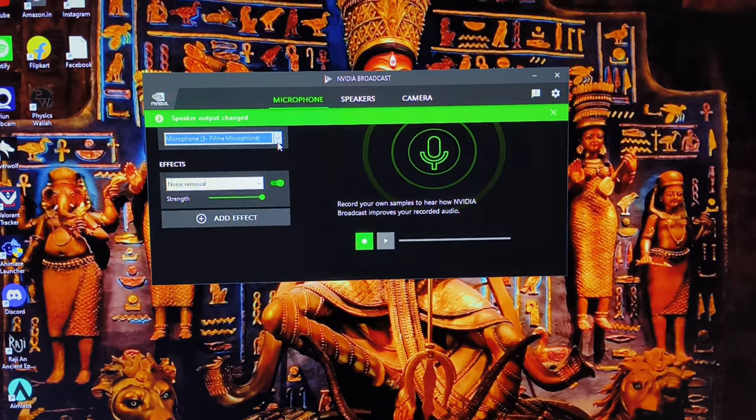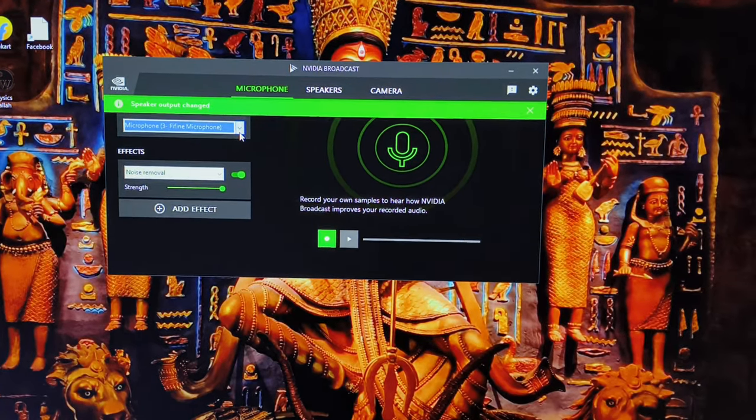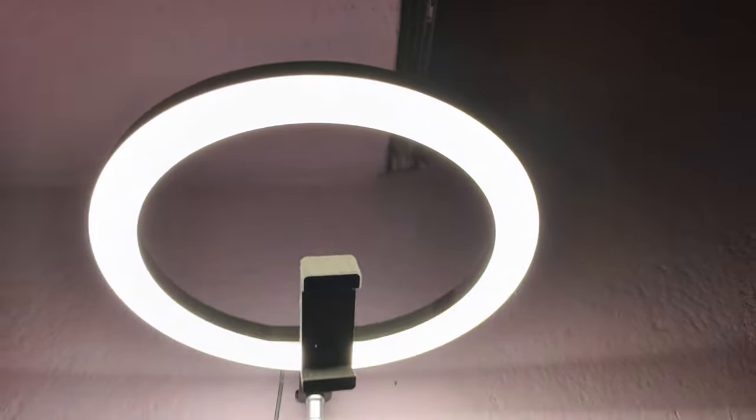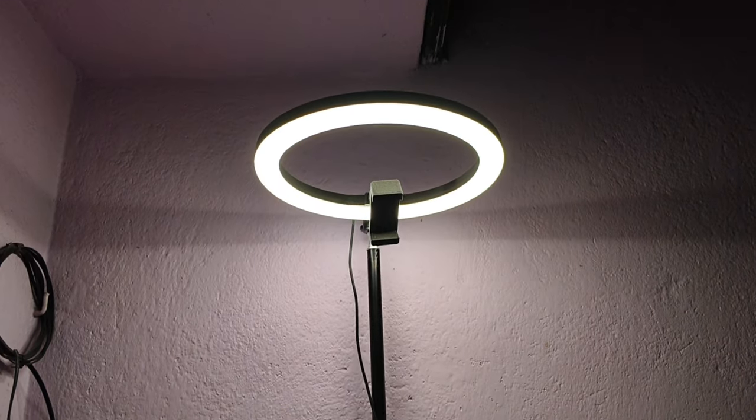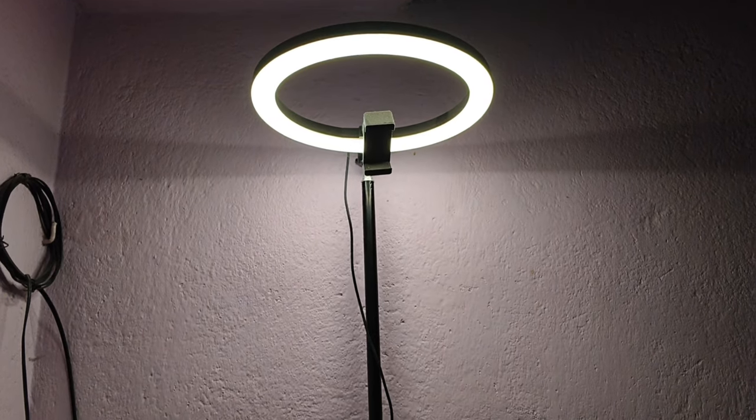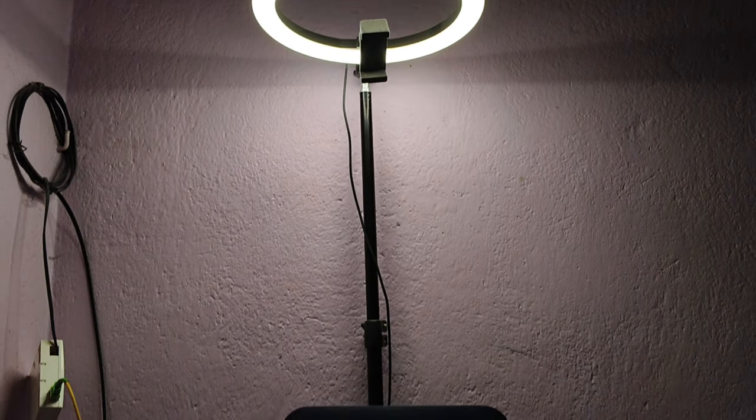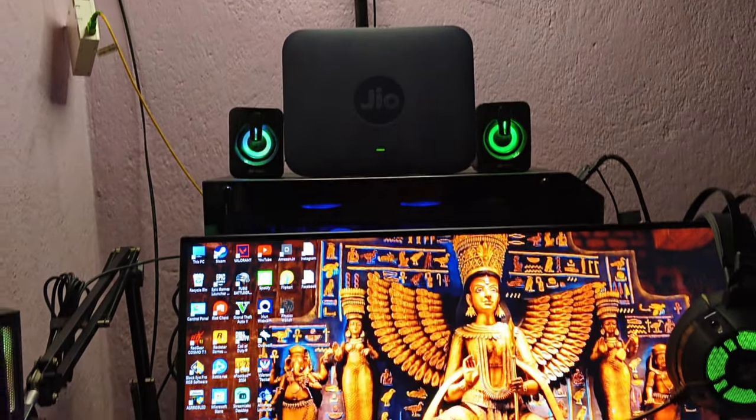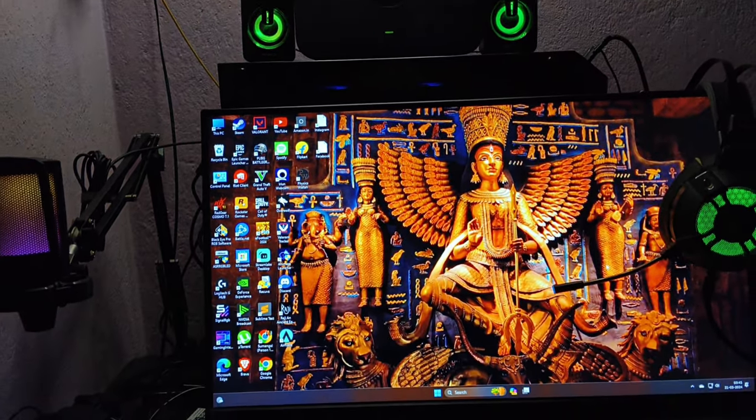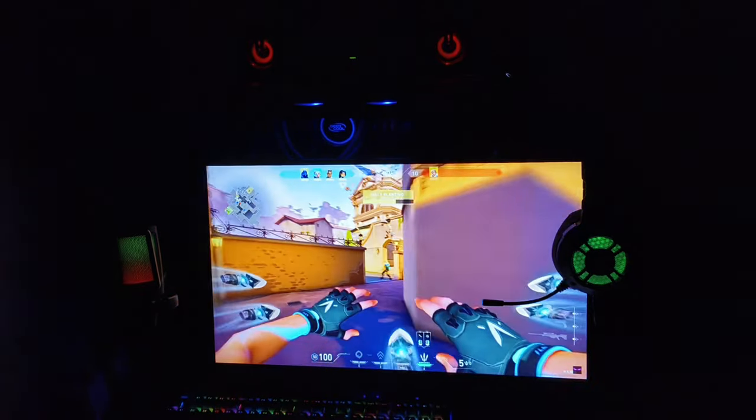For good lighting on my desk I use a ring light which I bought from the market and it cost something around 300 rupees. Justifying the price, it is very good in quality. Okay, so that's all for today.